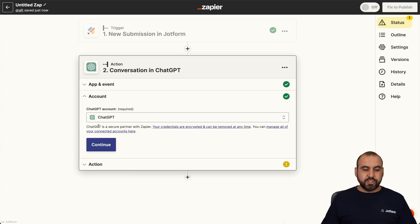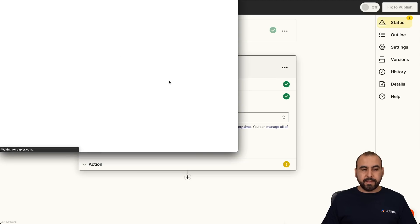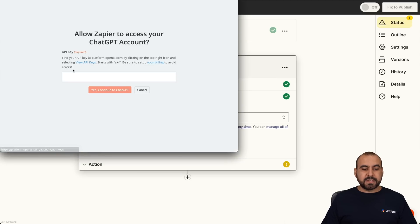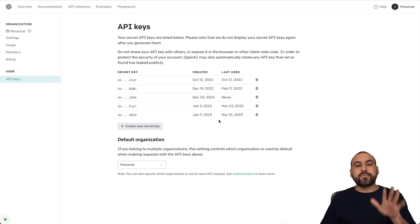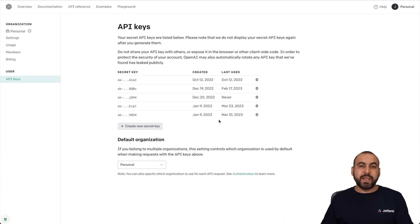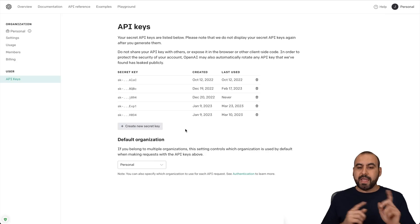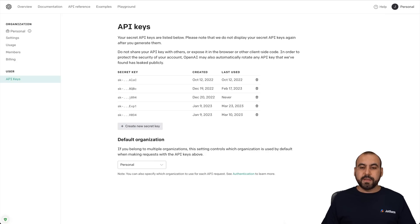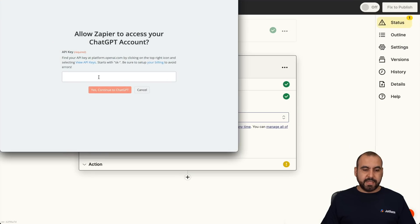We're going to connect to a new account. If you haven't connected previously, do so now — connect an account. It's going to ask us for the API key. So in this case, I'll click 'View API Keys.' If you are not logged into OpenAI's ChatGPT, you'll do so first and then grab the key so you can create a new secret key. We're going to use that one. Once we have the key, we add the key here.